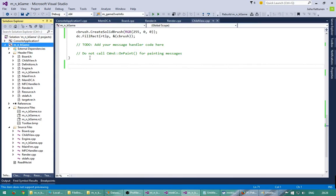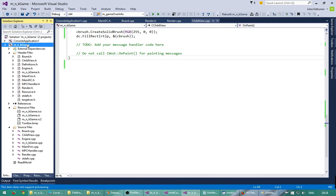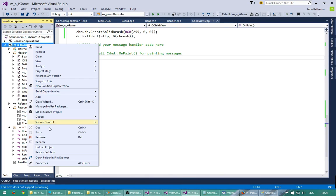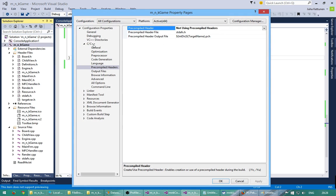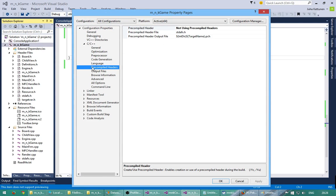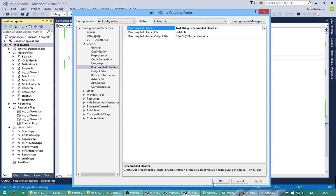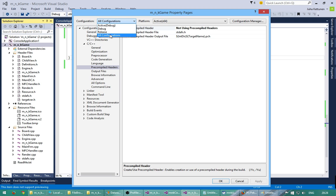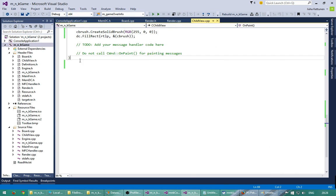Hello, and what we need to do is go here and go to properties, and just here, precompiled headers. You need to choose from here not using precompiled headers. Just be sure that you select here all configurations and press OK.